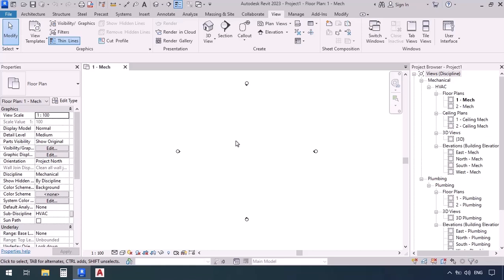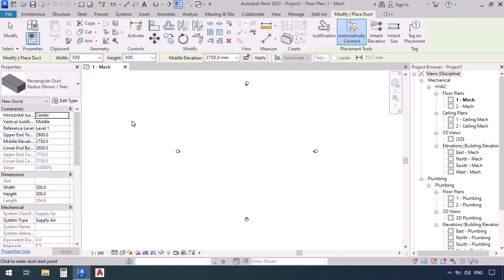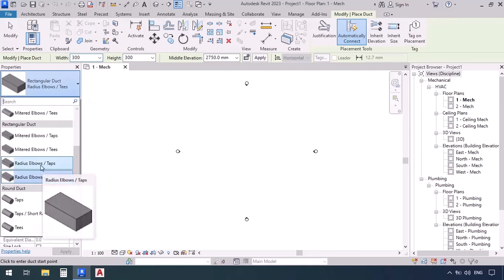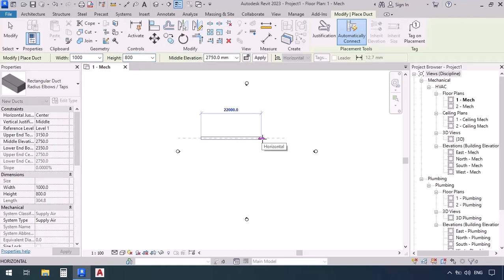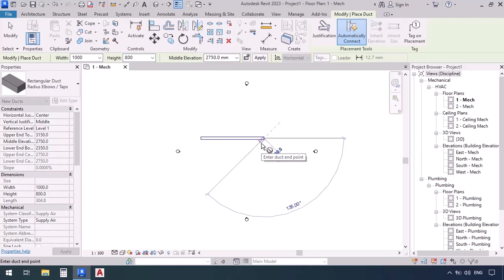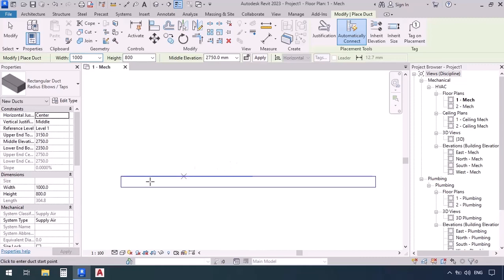I've opened a mechanical template. I go to the systems tab, then the duct command. We will be starting by drawing a canal, using ducts with the fitting type radius elbows tabs, with the system type supply air as default. For the width we're going to enter 1000, height 800, and for the elevation we'll keep it 2750. First click and then the second click, then escape — so now we've drawn one piece of duct.